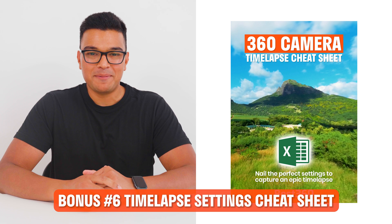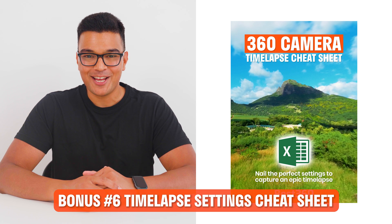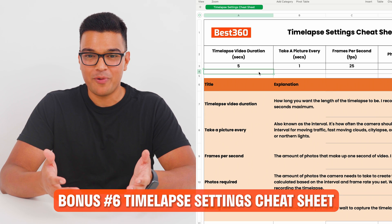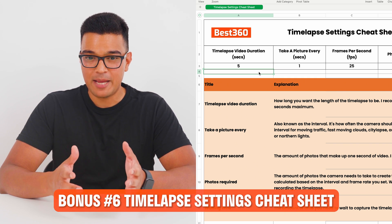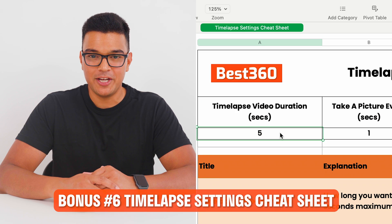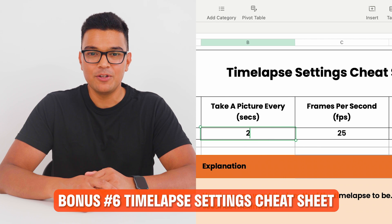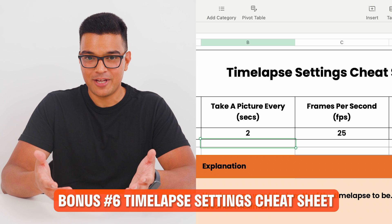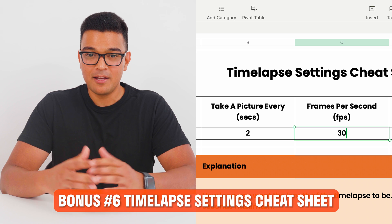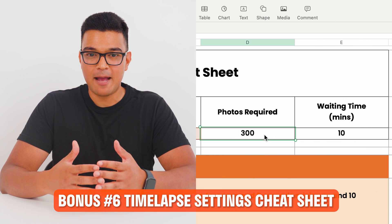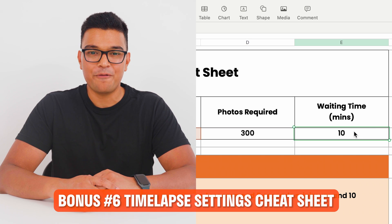Bonus number 6 is the time-lapse settings cheat sheet, which reveals the best settings to capture fast-moving clouds, moving traffic, stars, and northern lights, and calculates how long you need to wait. For example, to capture 10 seconds of fast-moving clouds, enter a 10-second video duration, set the interval to 2 seconds, and a frame rate of 30 fps — the sheet automatically calculates that you need to capture 300 photos over 10 minutes.